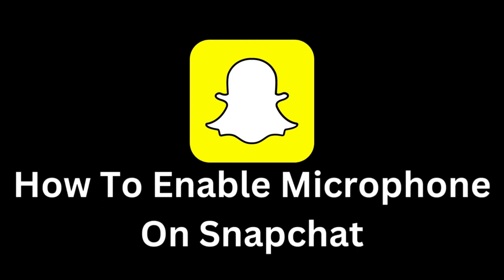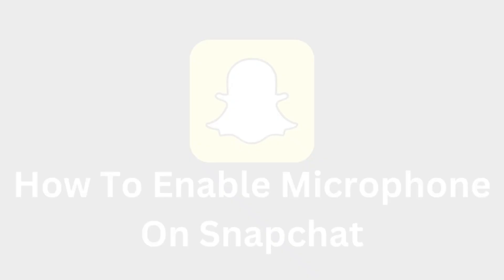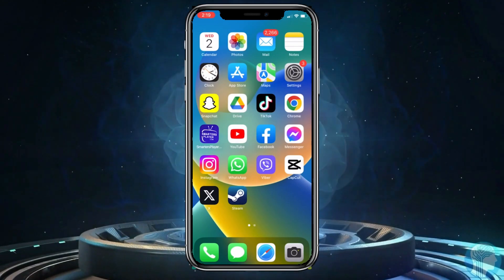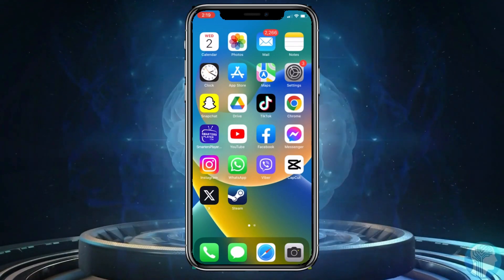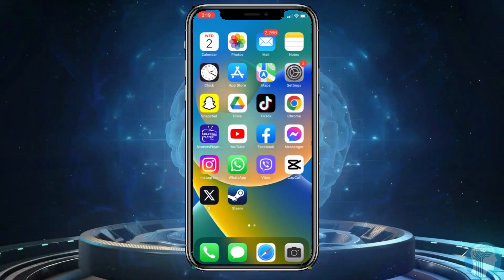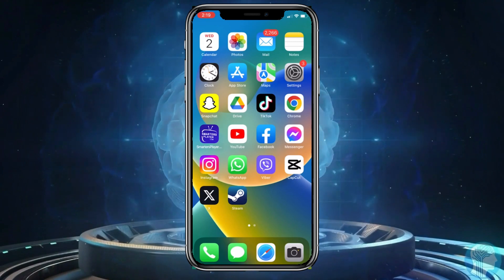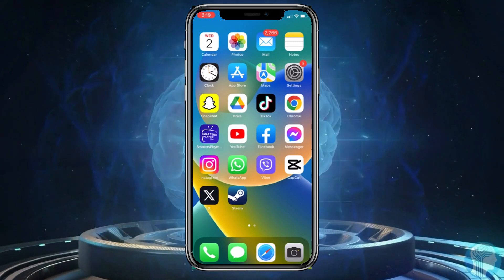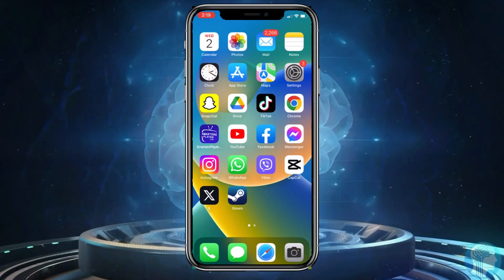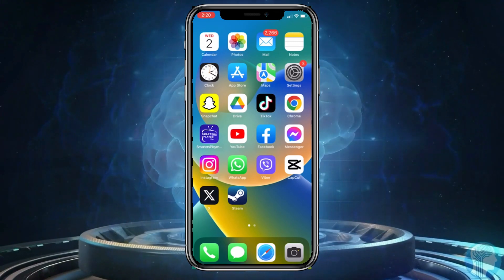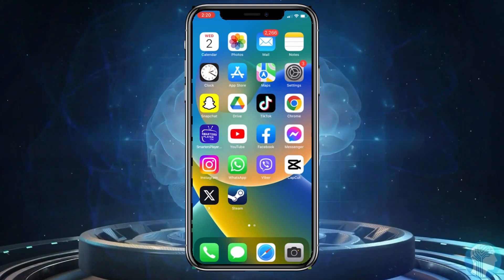Welcome to this useful tutorial that will show you how to enable the microphone on your Snapchat. Snapchat, a popular messaging and moment sharing app with friends, is not only used for sending pictures and videos, but also for chatting and recording audio messages.